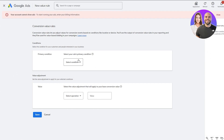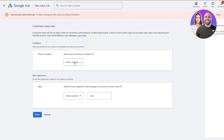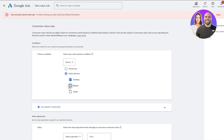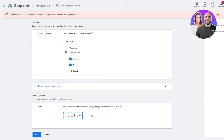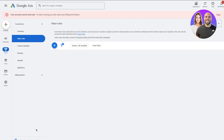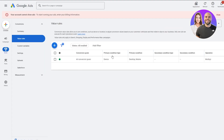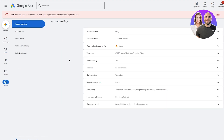Click on Create Conversion Value. You're going to choose your settings — select a condition. You can go with location or device; I'm going to go with device: desktop and mobile. Then you can select an operation and add a value, then click Save. That creates a conversion value, and this is where we're going to add our actual conversion.